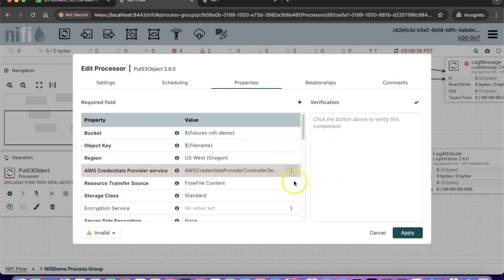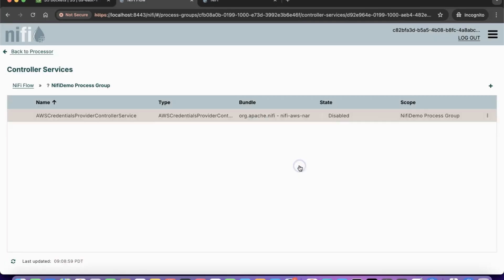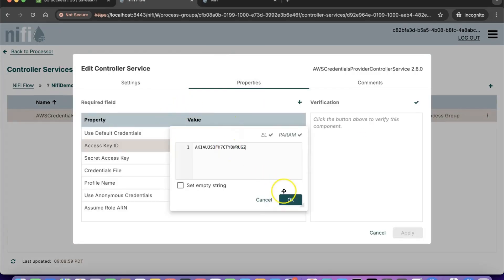Set the access key and secret key as shown here.